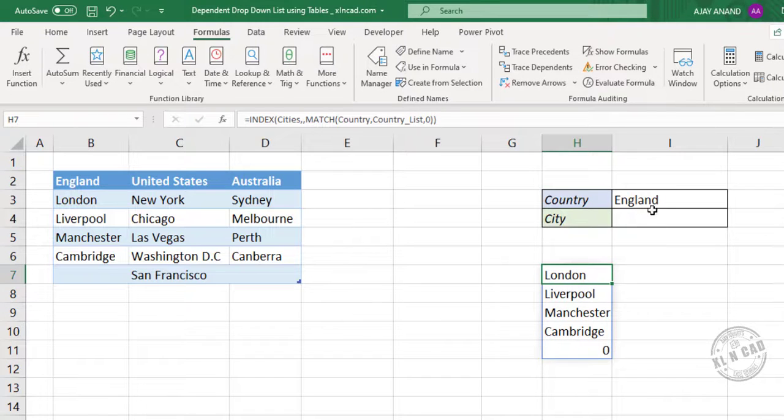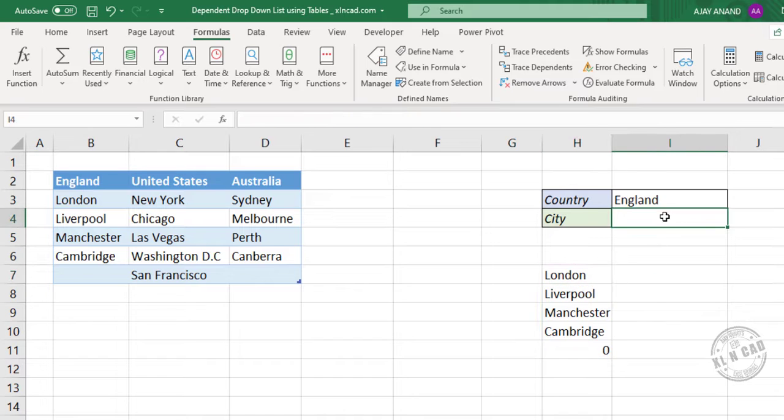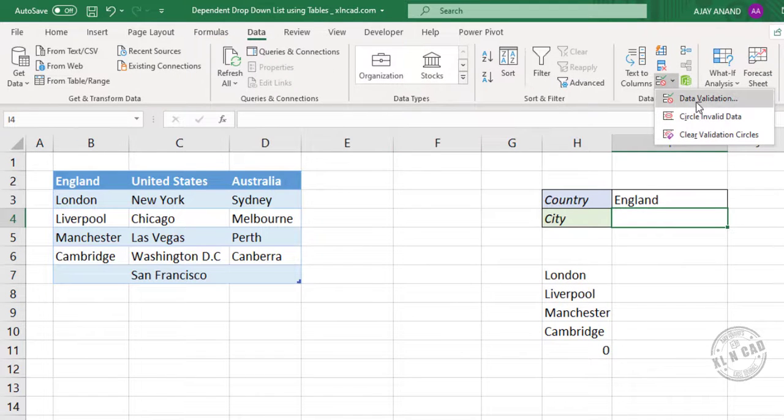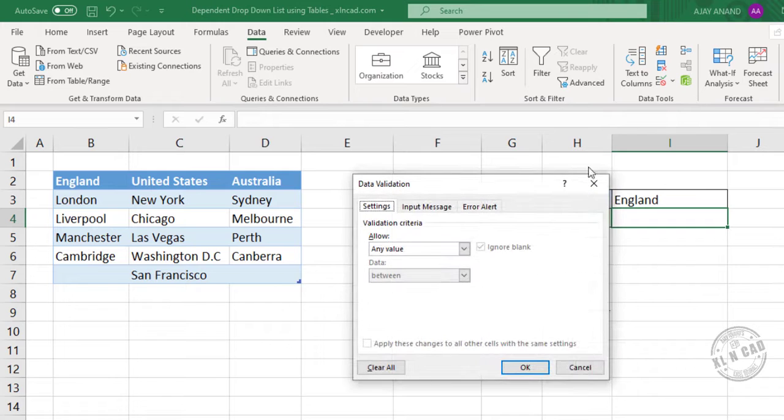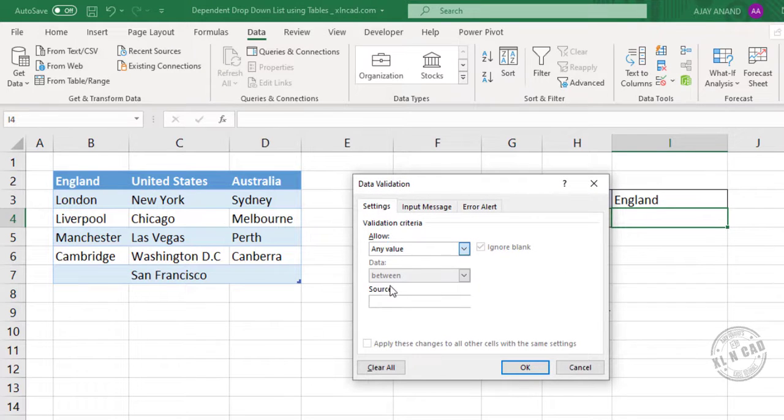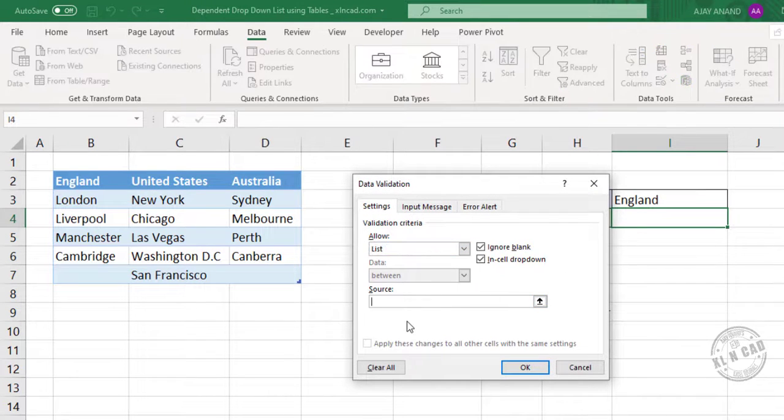Now to create a drop down list using the name which we created now, select the cell. Data. Data validation. List. Equal. Type in the name we just created. City list.